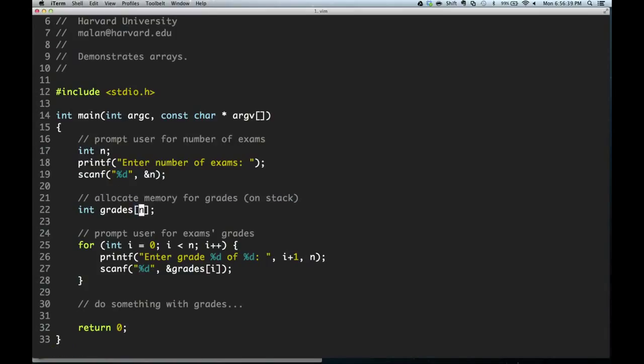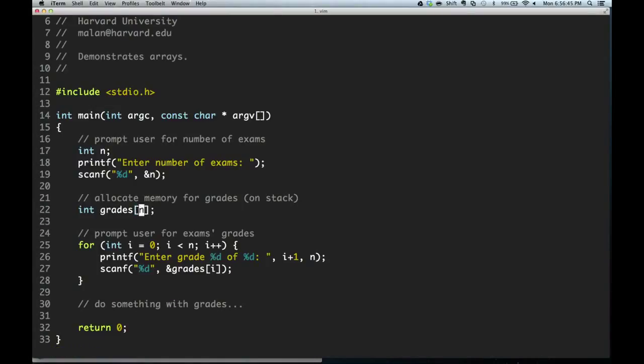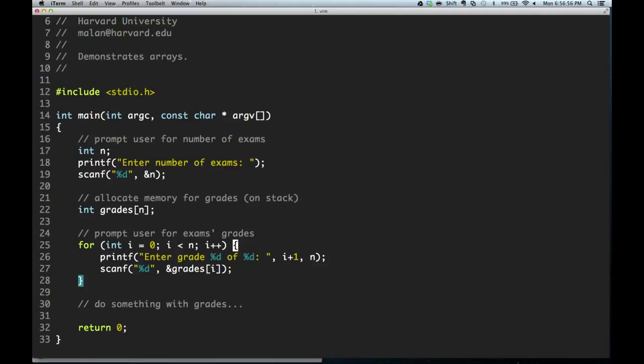Here we are declaring an array, and that array is going to be of size n, so we're going to have n integers. And this is all going on the stack so far. Then we're iterating over the n values, entering a grade into each individual spot in the array. So really, this program is going to behave like, how many grades do you want to enter? Three. What is the first grade? What is the second grade? What is the third grade? So you enter each grade.